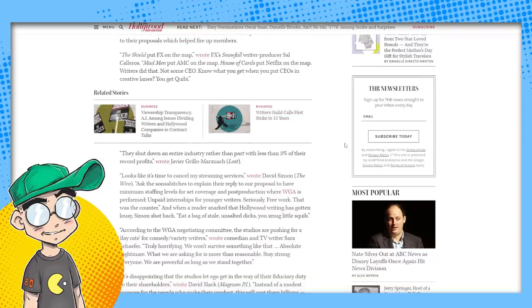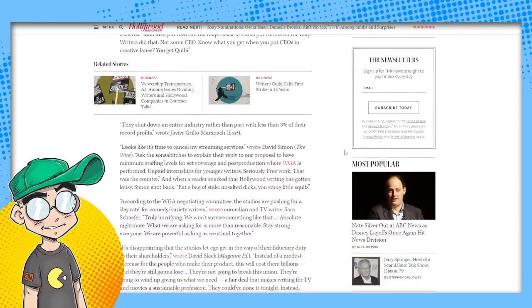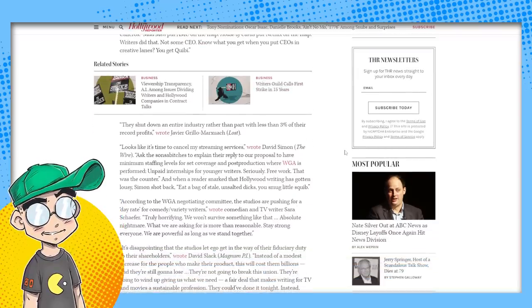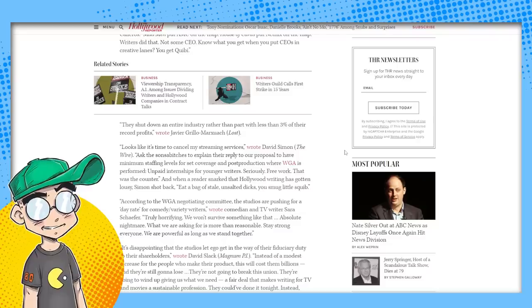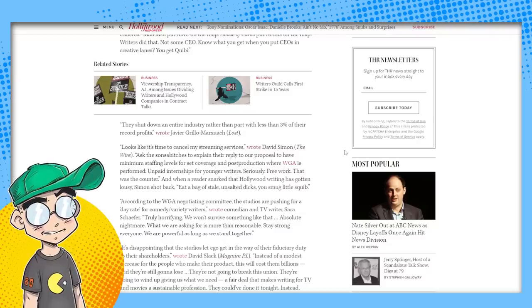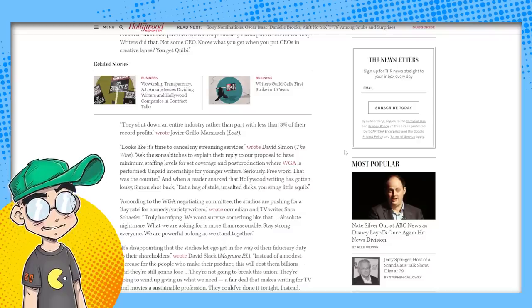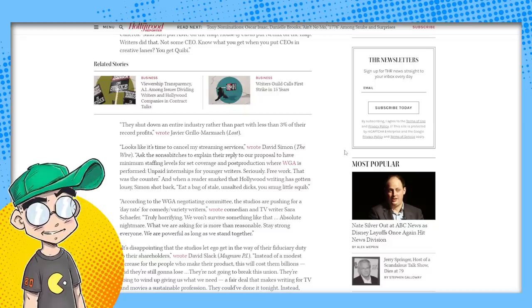Writers did that. Not some CEO. You know what you get when you put CEOs in creative lanes, you get Quibi. That's funny. They shut down an entire industry rather than part with less than 3% of their record profits. Are they having record profits? Everybody is seeing a downturn right now.